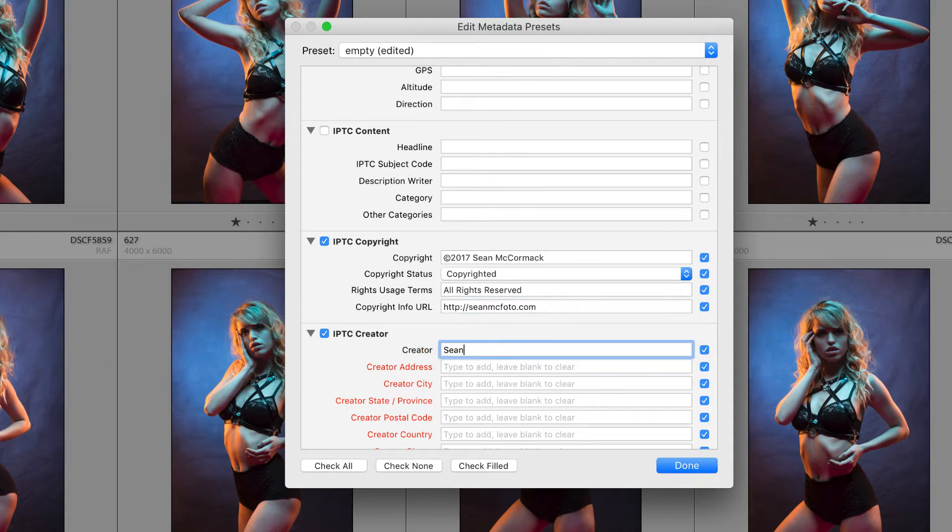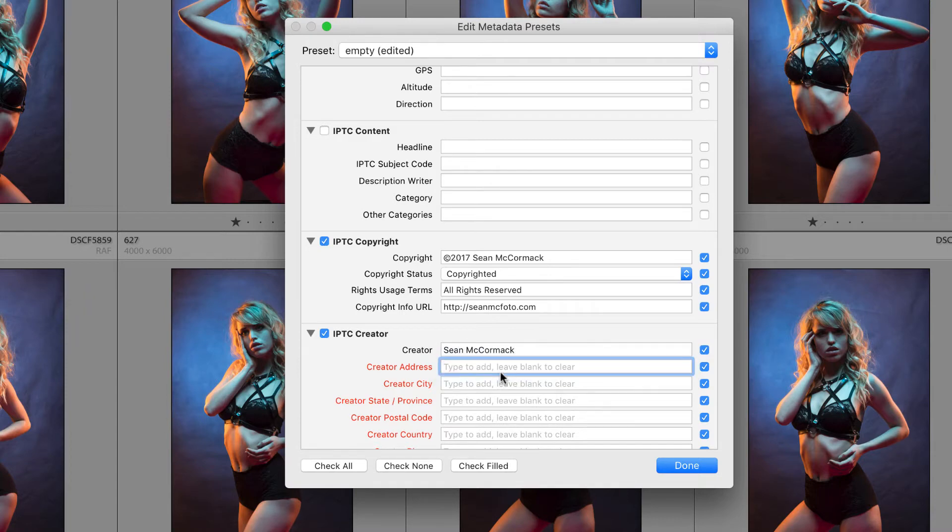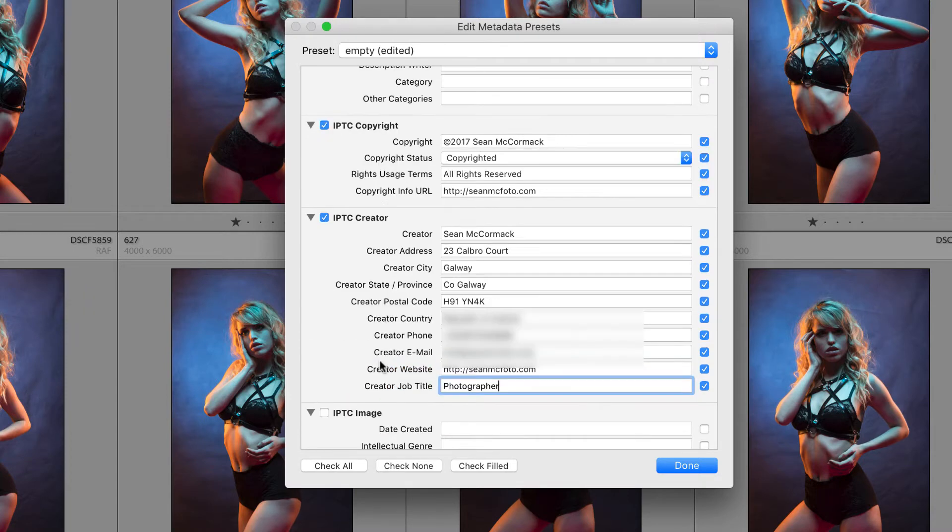So now I'm going to add creator information. So that's obviously me and I'm going to put in my studio address. So as you can see all of this information is included so that people can contact you and get the information from you.